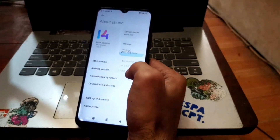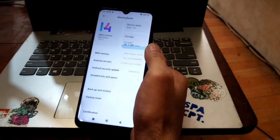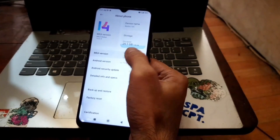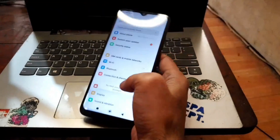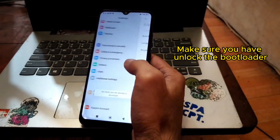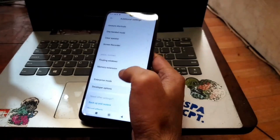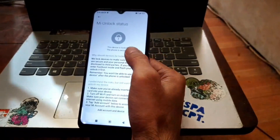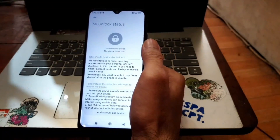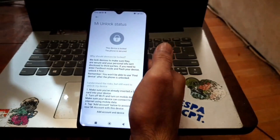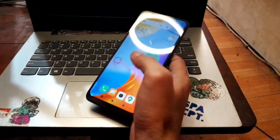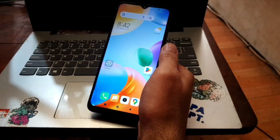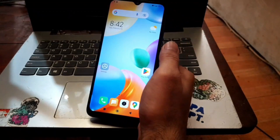First thing you need to do as usual is unlock the bootloader. You can check the bootloader status by tapping the MIUI version five times, then go back and find Additional Settings → Developer Options. You can check the status there — this device has already been unlocked.